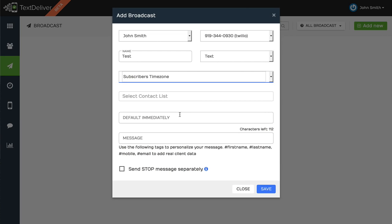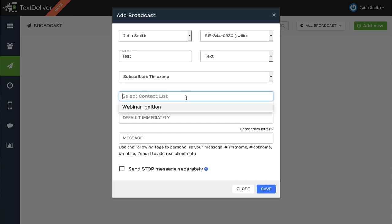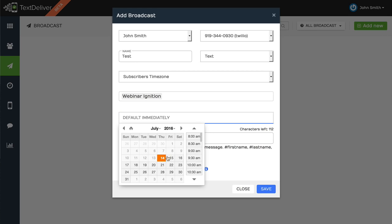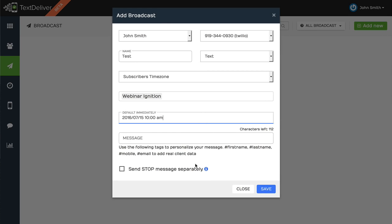It won't get sent out until it's 10am that specific subscriber's time zone. And so we capture the person's time zone, their IP address, as well as the opt-in URL, which are all part of the TCPI compliance laws that you need to show proof of opting in. So we take care of all of this stuff for you. Now, say I'm going to be sending out to this contact list that I created, and I want it to go out tomorrow at 10am. It's going to go out at the subscriber's time zone at 10am.